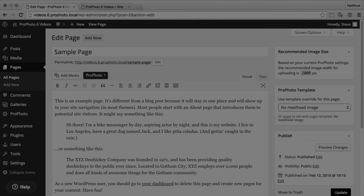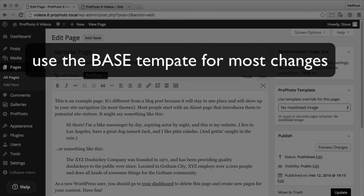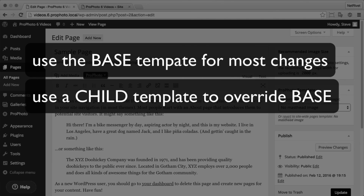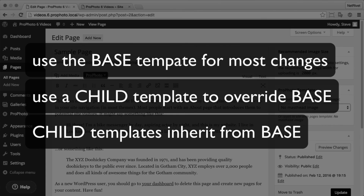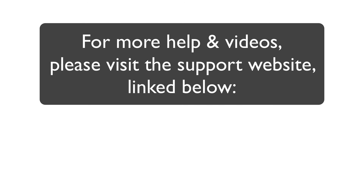You can create templates that can be used for individual pages and select them any time. When you work on your design, use your base template for the majority of your changes. Then, using child templates, you can adjust those settings, appearance, and layout for specific purposes. Your main settings should be applied into your base template, and remember the settings are inherited into your child templates, so any changes you make to your base template are going to be reflected in the child templates as well. And those are the basics of templates and template assignments.